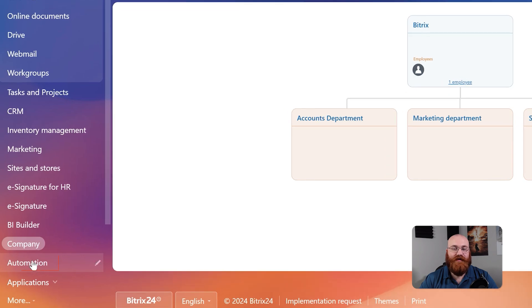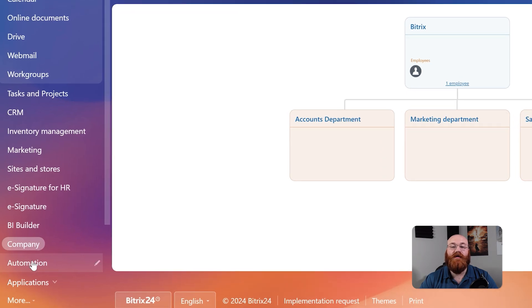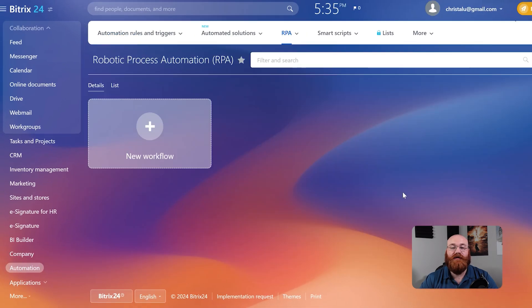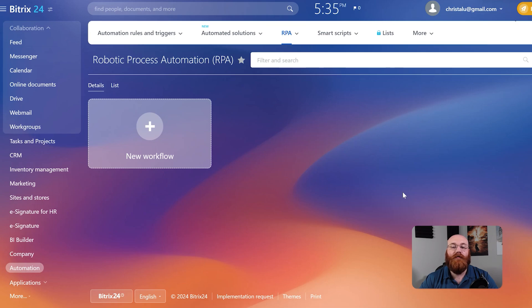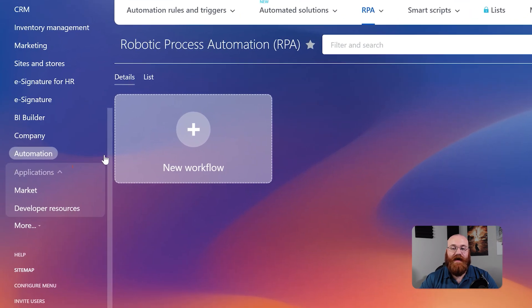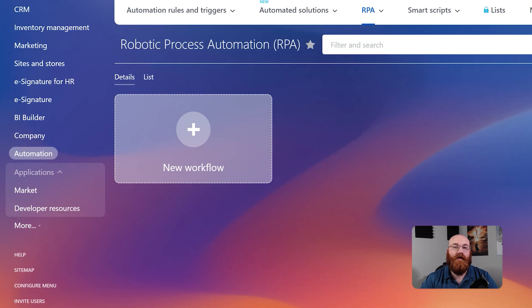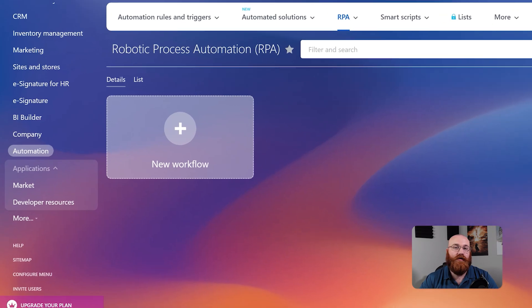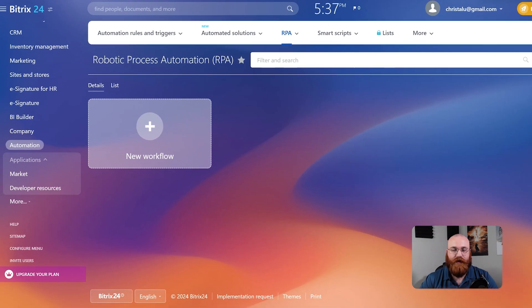The Automation tab is where you can set up and manage automated processes within your Bitrix 24 account. This feature helps streamline your workflow and save time. The Applications tab gives you access to various applications integrated with Bitrix 24. From here, you can also visit the market and developer resources, making it easy to find new tools and integrations to enhance your Bitrix 24 experience.